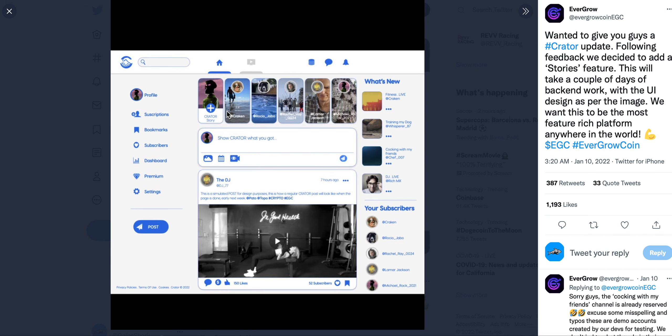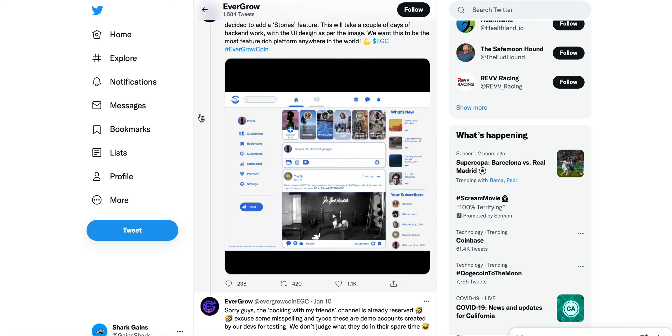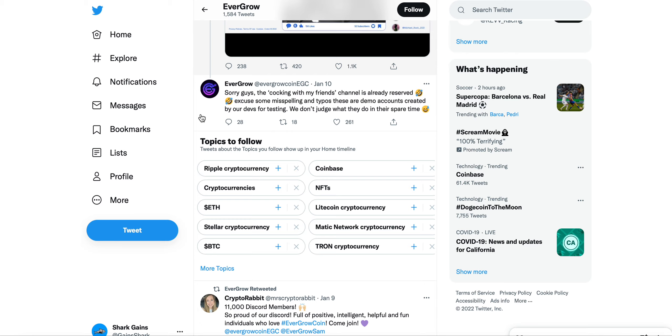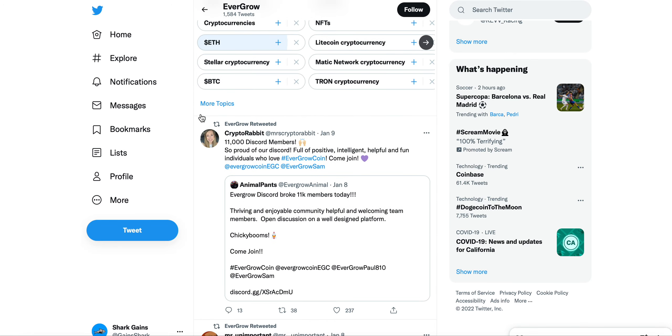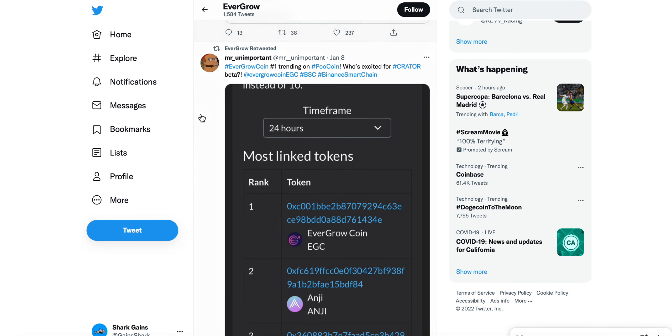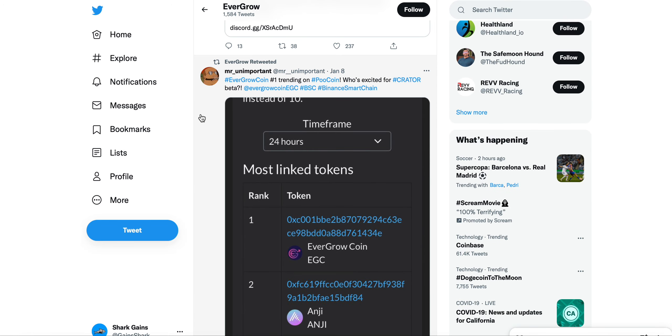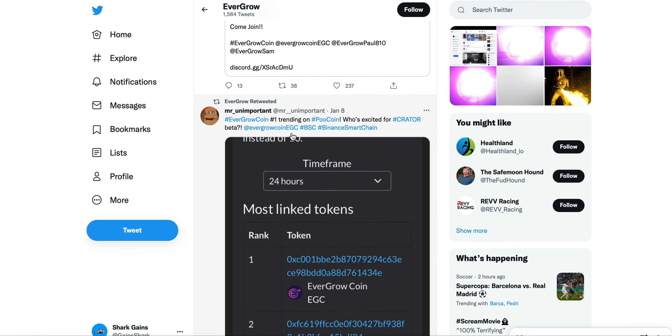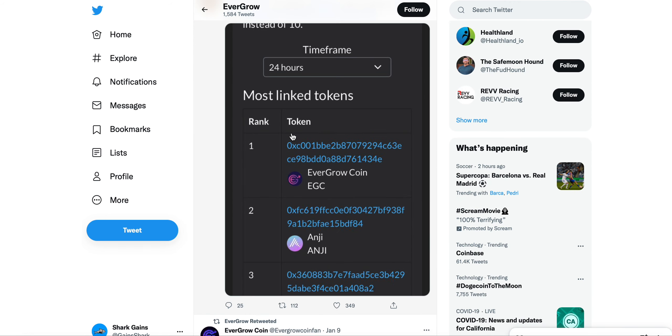Something that I think a lot of people are getting involved with. It kind of looks like Facebook to be honest, but I think a lot of people are finding out about Crator and that's what is gravitating them towards the EverGrow Coin project. Obviously the most linked tokens here on PooCoin and trending number one, this was from January 8th, so just four days ago.